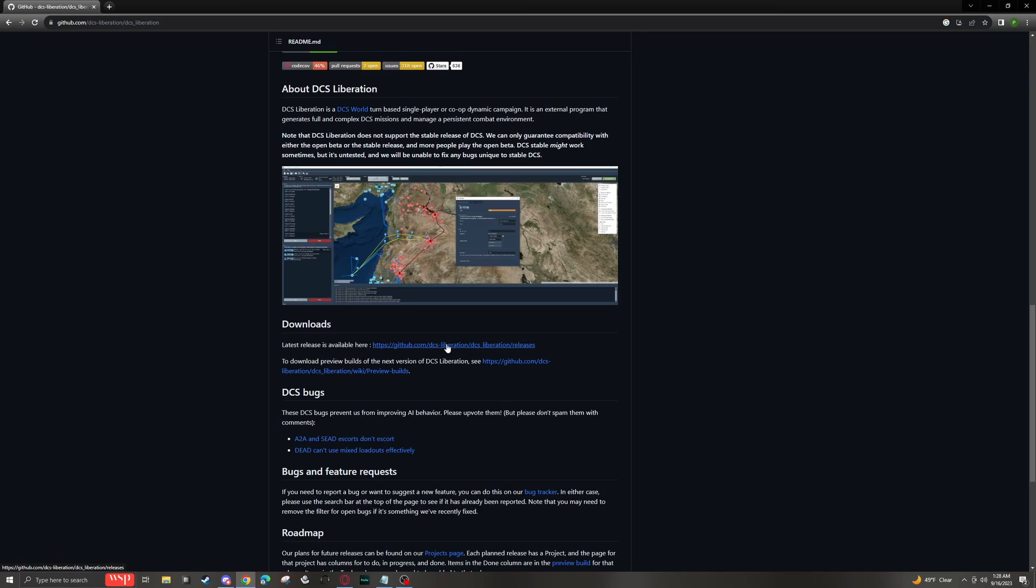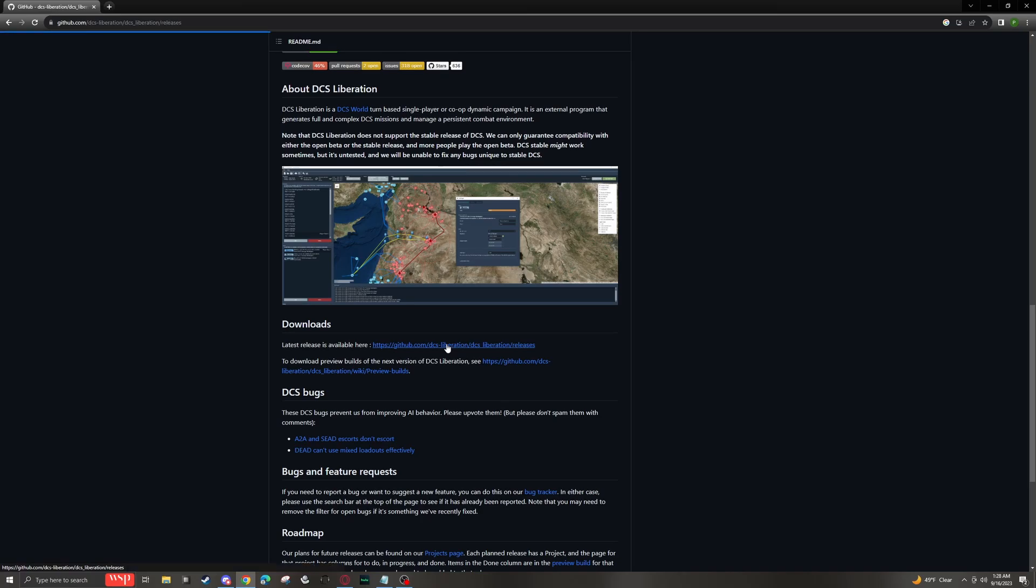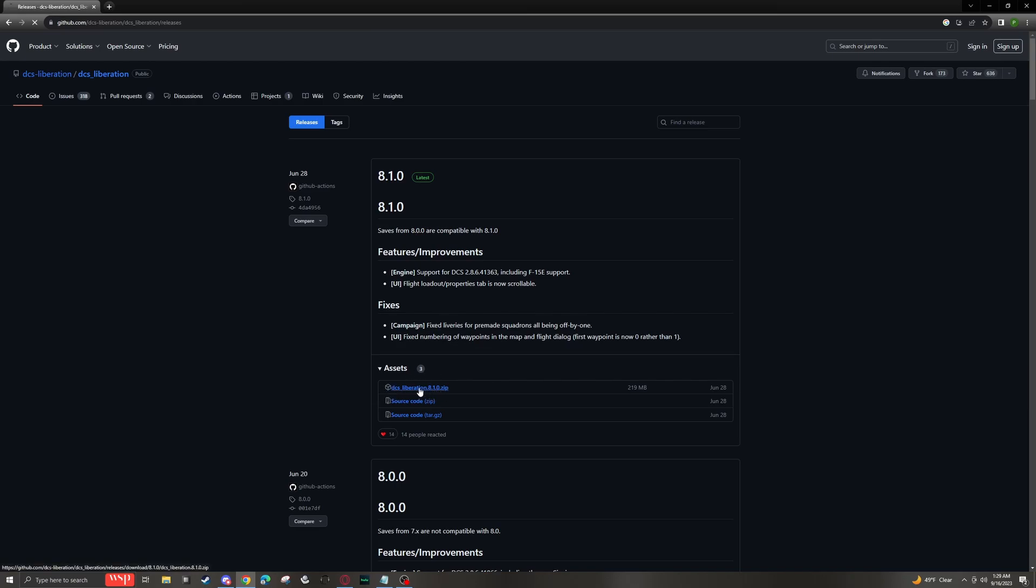We're going to click on that. It'll redirect us here. So Liberation 8.1 is our most current version. And we are going to click here, the zip file, to get it downloaded.